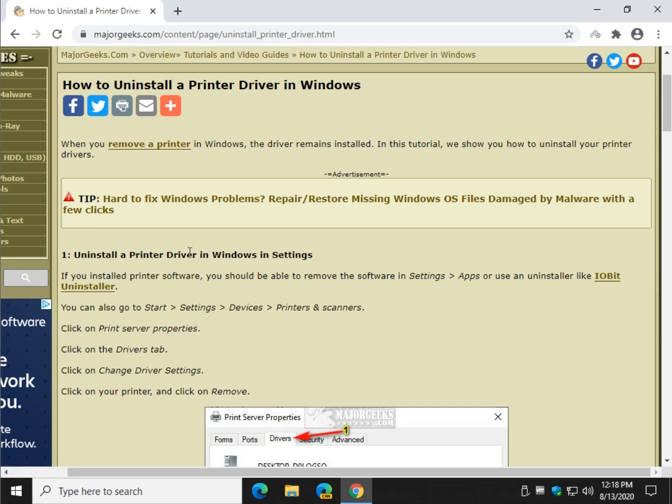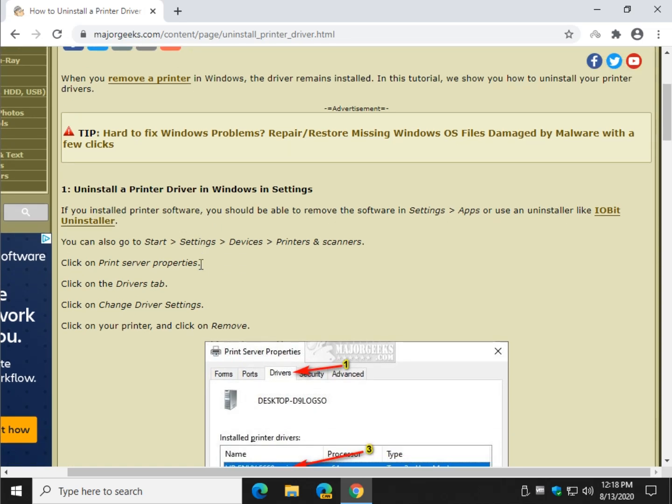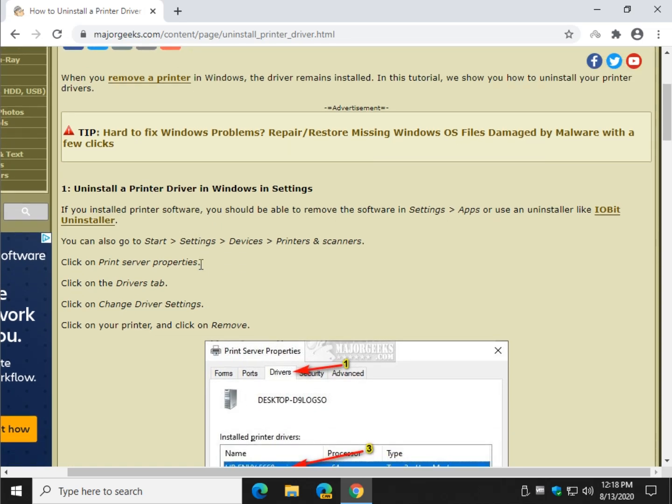But that's not necessarily going to get the printer driver out of Windows. So obviously you're here, you know what a mess printers can become over time if you add and remove them.